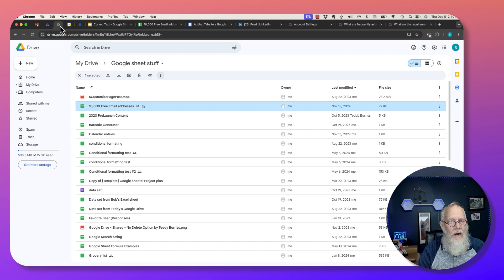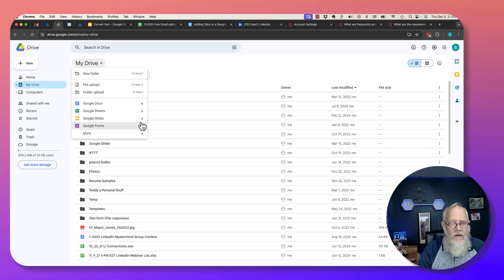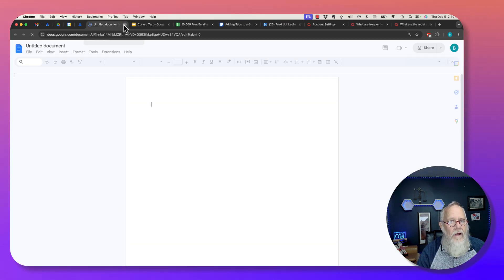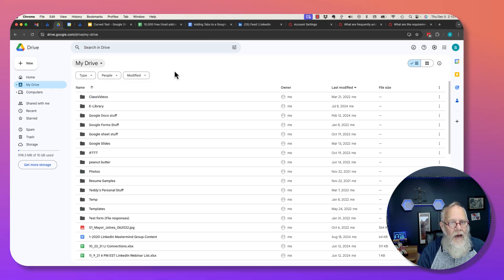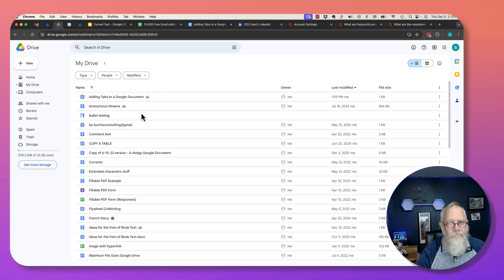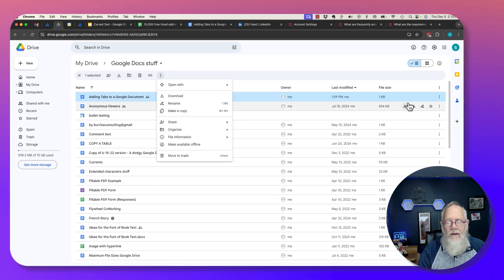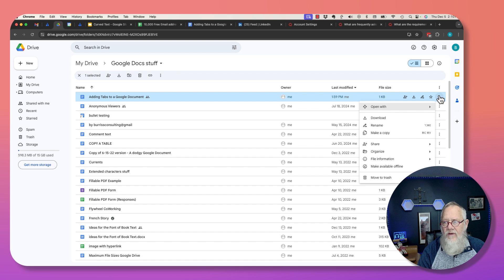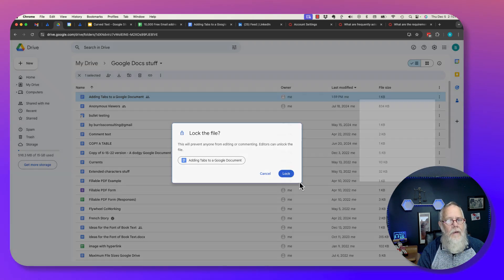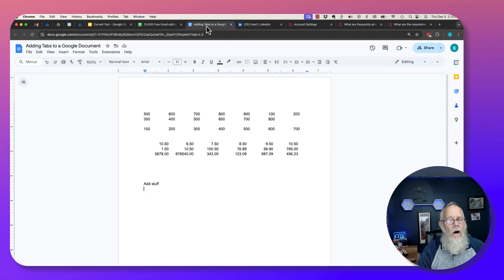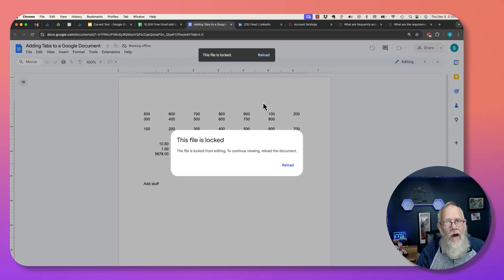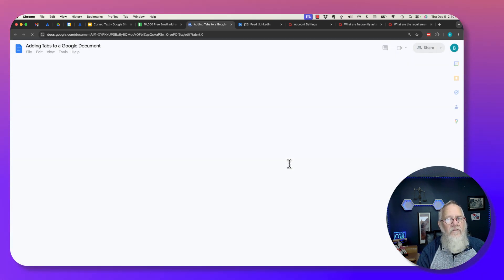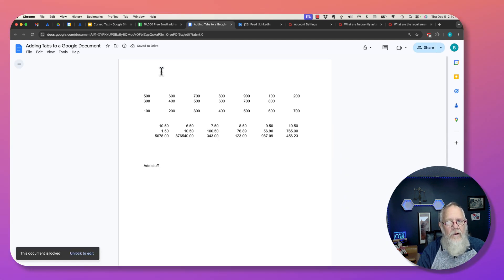Same thing with Google Doc. I got to do this from Google Drive, not from the actual doc. Click on the document, click the three dots here or click the three dots here, go to file information and lock. Lock it, and now it's locked. This is how you lock a document, a sheet, a slide, etc.